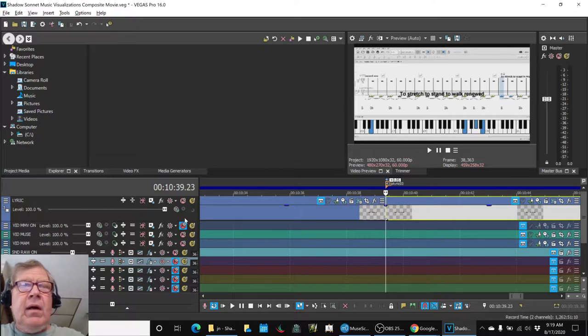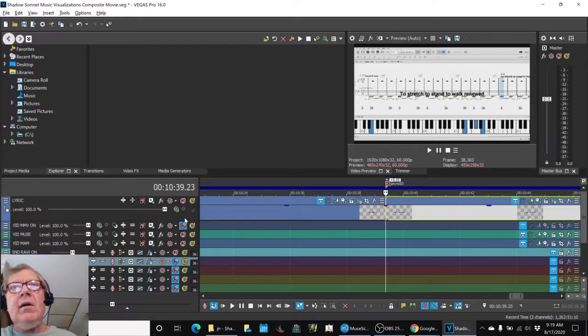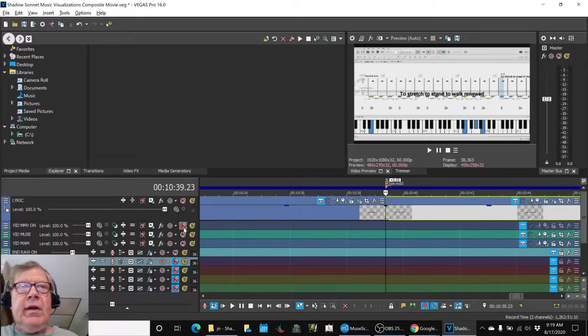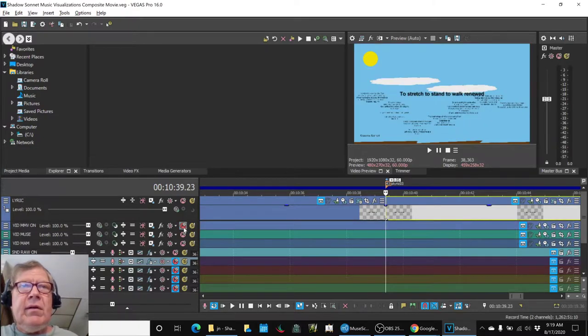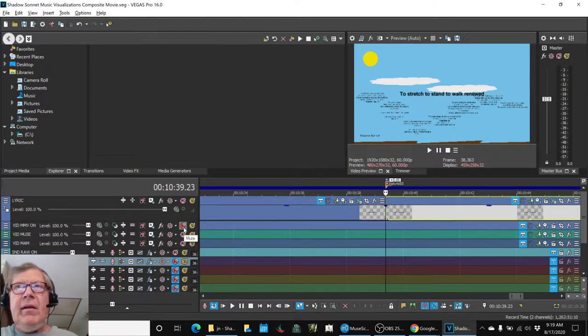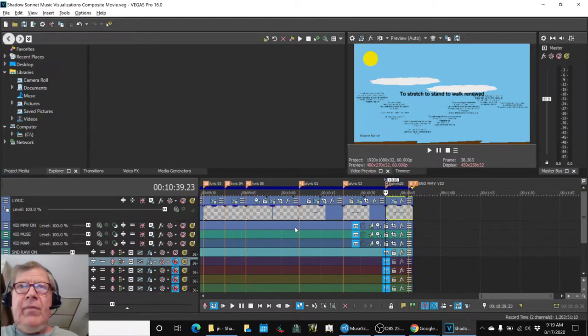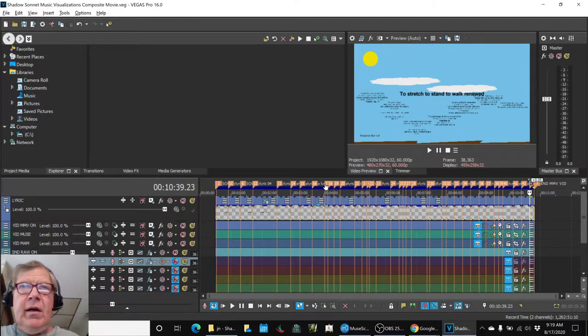Our next steps are, we're going to render this, we double-checked everything, and double-checked that all the lyrics were kind of occurring on cue.